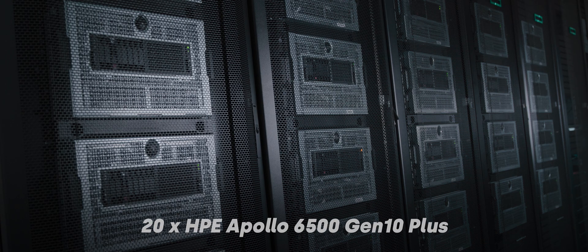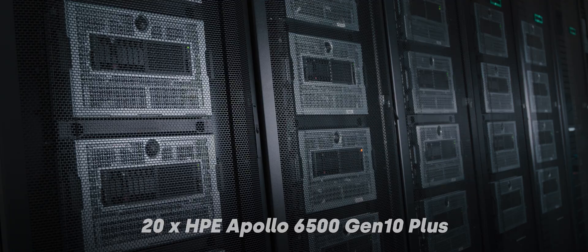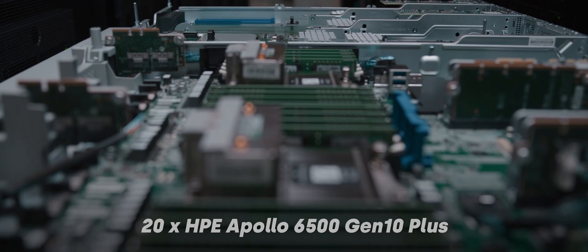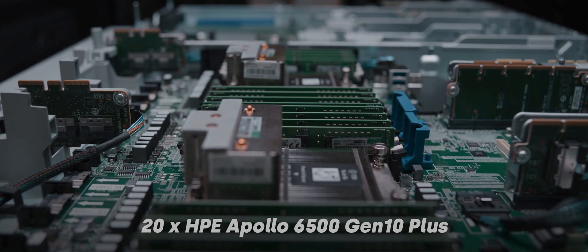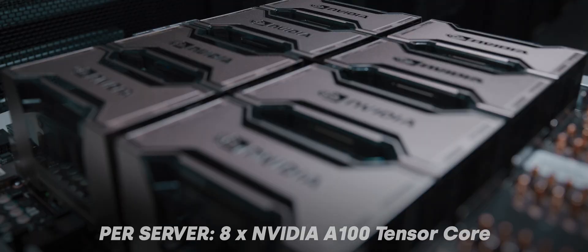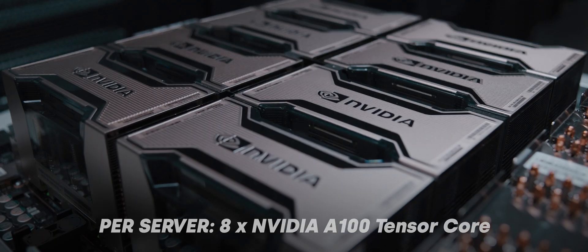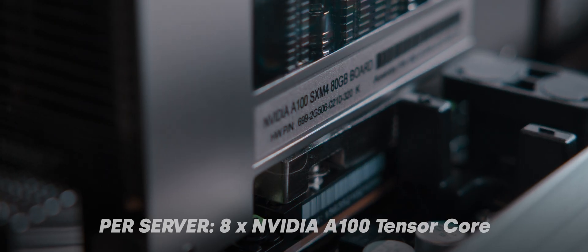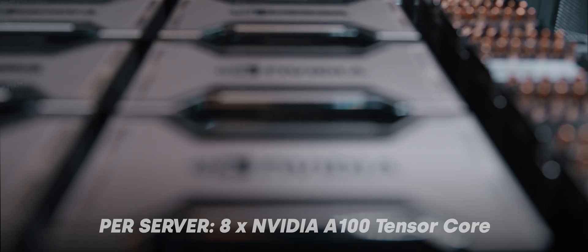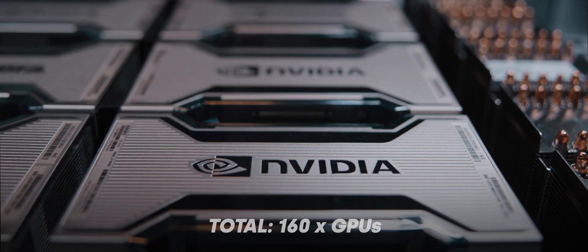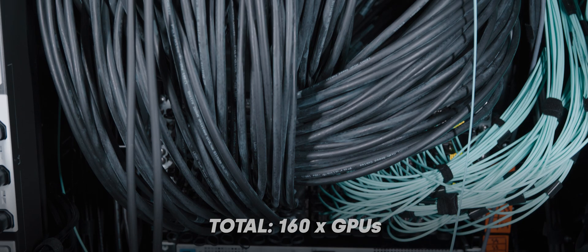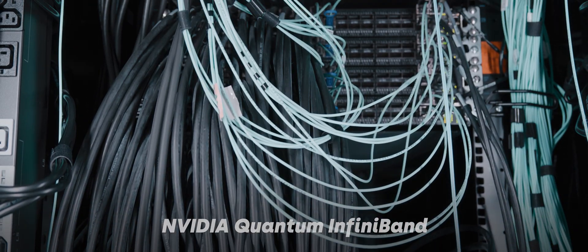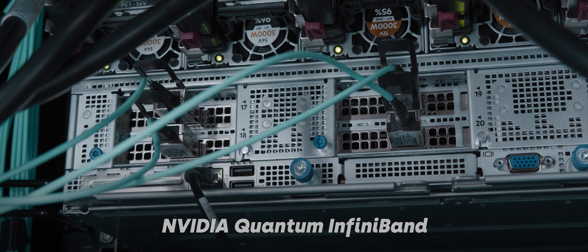So first off, there's 20 HPE Apollo 6500 Gen 10 Plus servers, each populated with 8 NVIDIA A100 Tensor Core GPUs, totaling a whopping 160 high-performance graphics adapters. The Apollo servers are interconnected with NVIDIA Quantum InfiniBand switches.